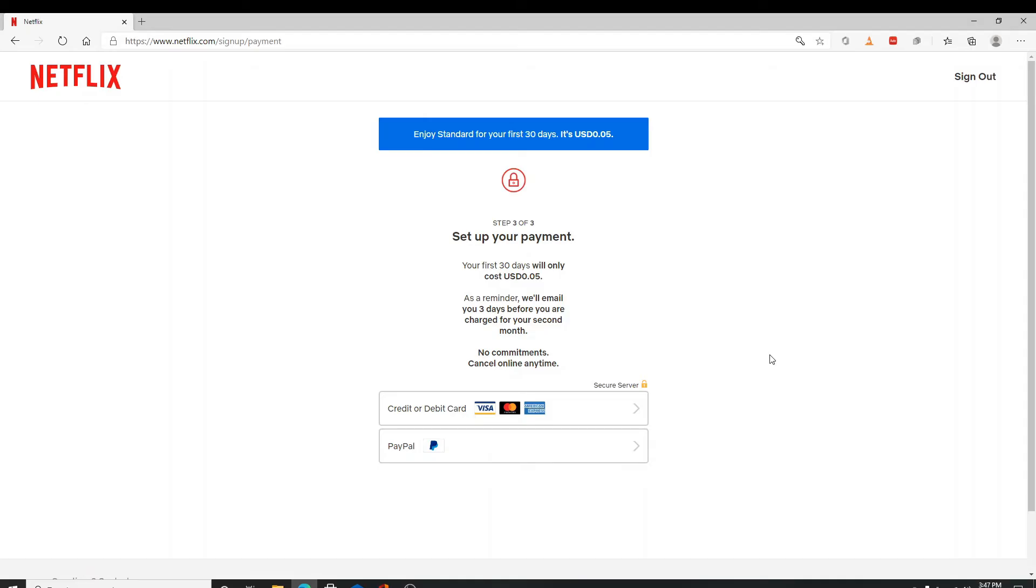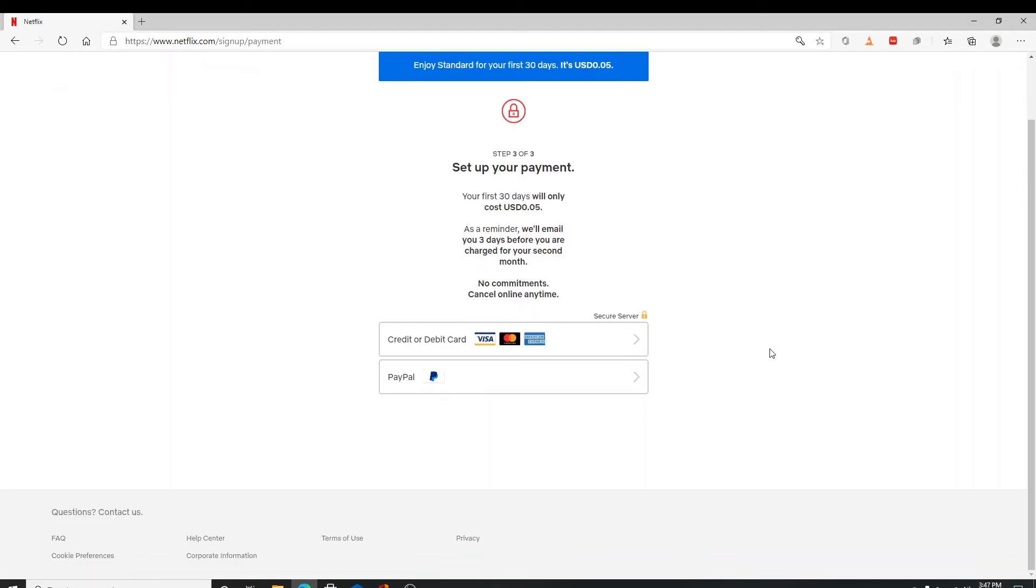On the next page, set up your payment method. There are two ways to do so. Choose either you'd like to use a credit card or debit card, or PayPal for payment.